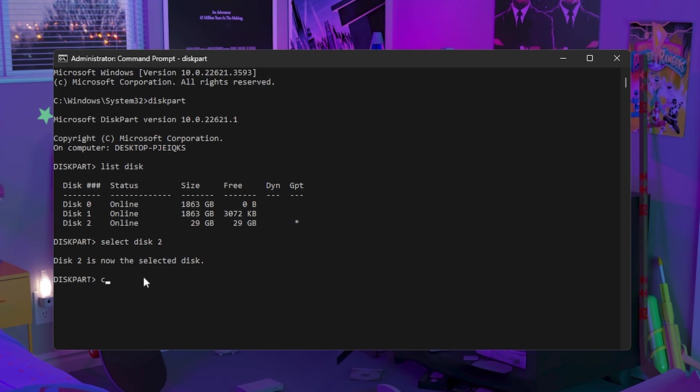Then just type in clean. It'll say diskpart succeeded in cleaning this disk. Now that is not it because this completely wipes the disk drive of everything including partitions. So you'll then need to add all the partitions back.